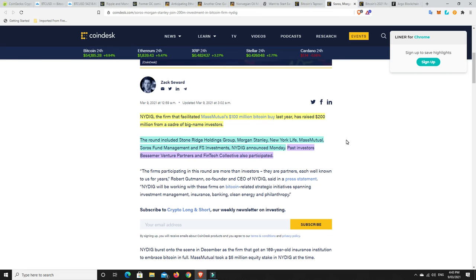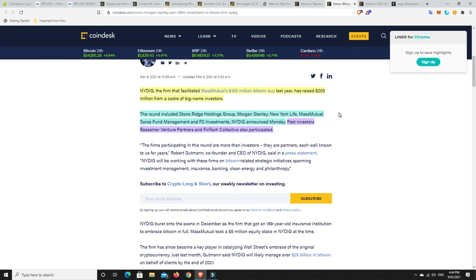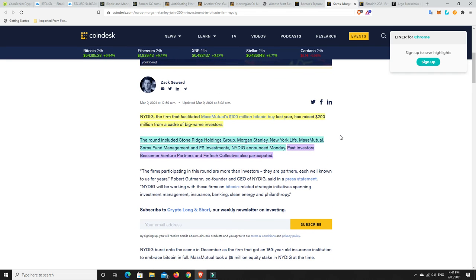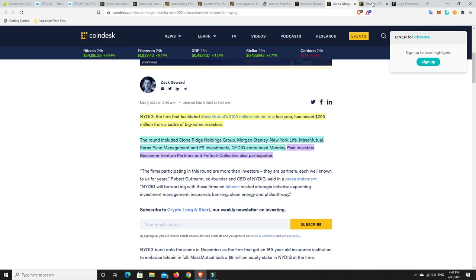NYDIG, the firm that facilitated MassMutual's $100 million Bitcoin buy last year, has raised $200 million from a cadre of big name investors. The round included Stone Ridge Holdings Group, Morgan Stanley, New York Life, MassMutual Soros Fund Management and FS Investments. Past investors, Bessemer Venture Partners and Fintech Collective also participated. So plenty more money coming. Yes, it went quiet for a little while, but now all the news is coming up that more institutions were buying in. We're always going to have pullbacks. There's going to be a point where people are going to be like, I'm going to take some profit. And that's what people have done. But those profits, for some people, are now others' initial investment. So very, very interesting. Moving on.